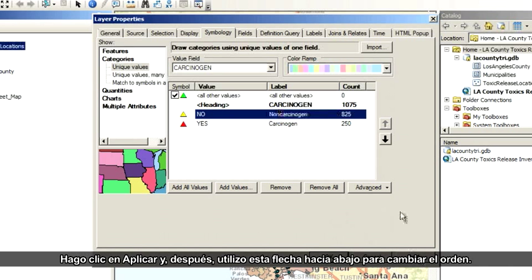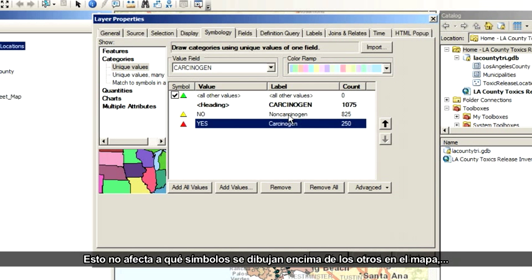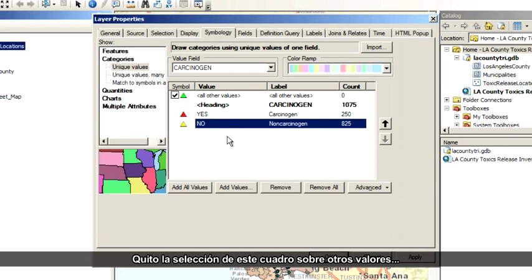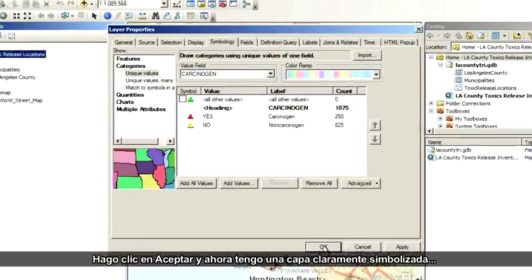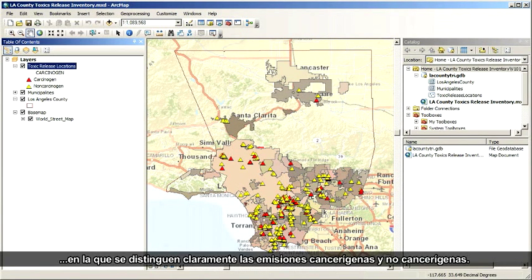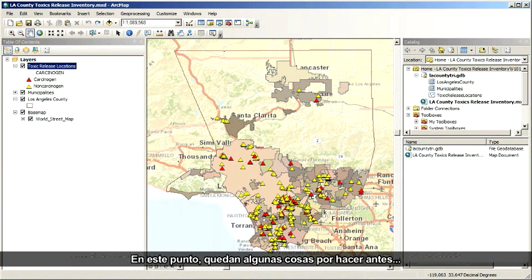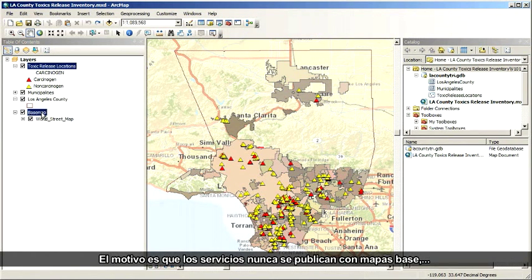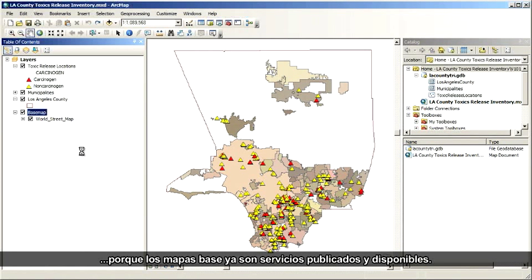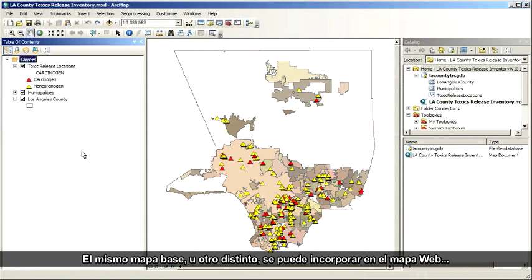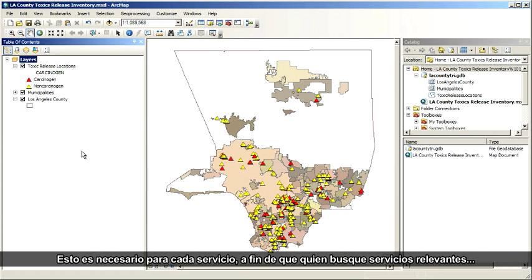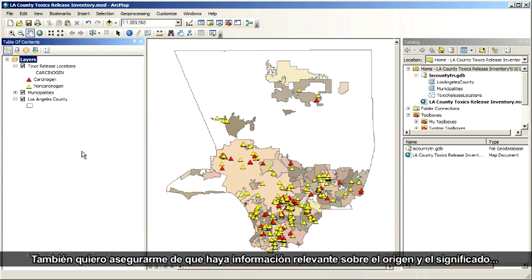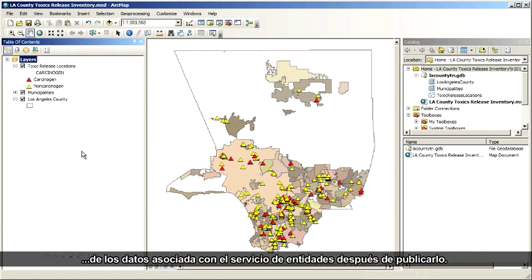Next, I'll use the down arrow to switch the order of these. This won't affect which symbols draw on top of each other on the map, just the order in which they appear on the legend. I uncheck the box about other values because all my records do have either a yes or no value. I click OK, and now I have a nicely symbolized layer that clearly distinguishes carcinogenic from non-carcinogenic releases. Now I'm going to right-click and remove the World Streets basemap. The reason is that services are never published with basemaps because basemaps are already published and available as services — the same or a different basemap can be incorporated into the web map after we publish our feature service. Finally, I've got to fill out the map document properties. This is required for every service so that people searching for relevant services can find my service, and it ensures meaningful information about the source and meaning of the data stays associated with the feature service after it's published. It may sound tedious, but it is such a crucial step that the system requires it.